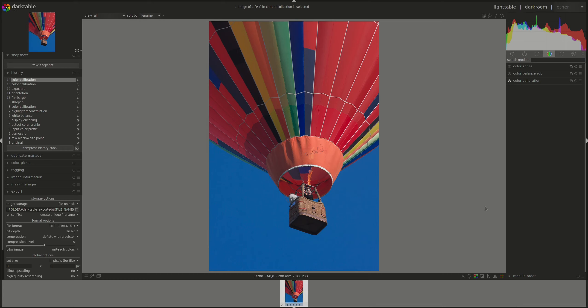The Color Balance RGB module was introduced in version 3.6 of Darktable and it's the new way to color grade your image. A one-stop shop for all color grading and adjustments.